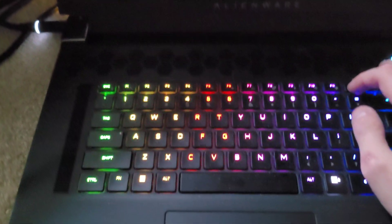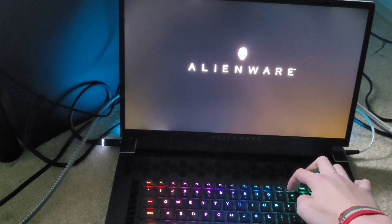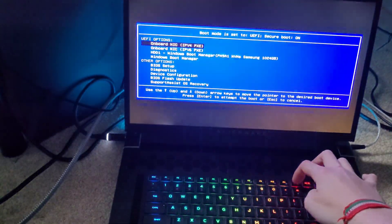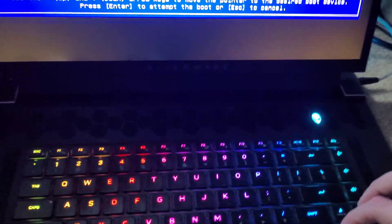Keep pressing F12. Sounds like a jet engine because I was just playing Spider-Man.